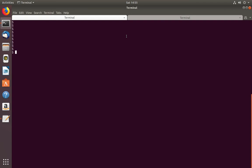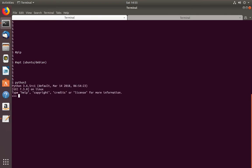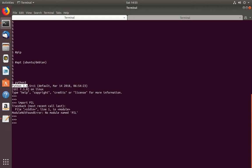We have two options to install Python modules. The first one is we can use the pip package manager. The second one is we can use the apt package manager if you are using Ubuntu or Debian. In this system I have Python 3.6. I am going to import one module named Pillow — it says module not found.